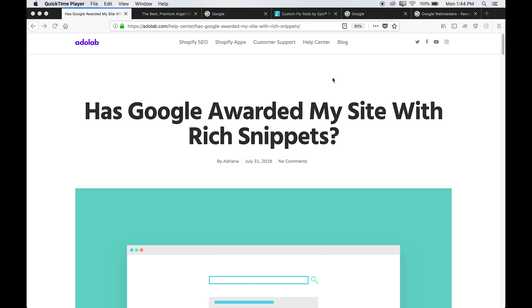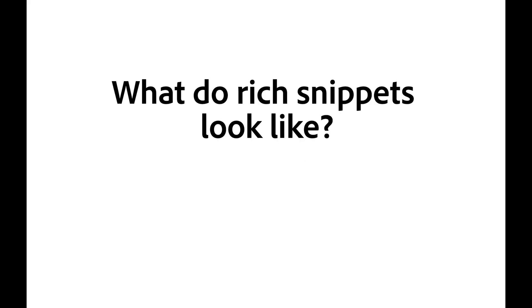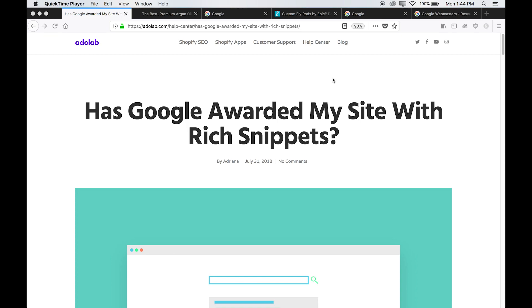So first of all, what do rich snippets look like? Rich snippets can look different from store to store depending on if you have star ratings or blog articles. Let me show you some examples.